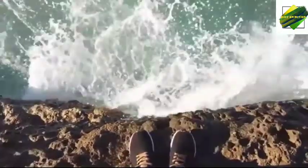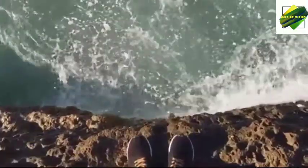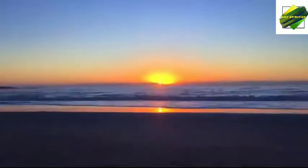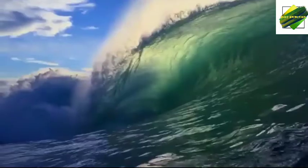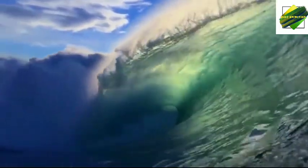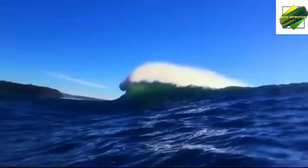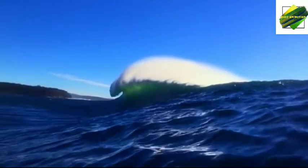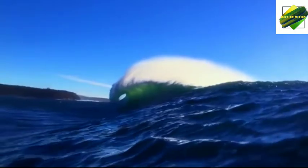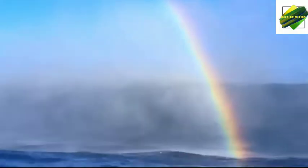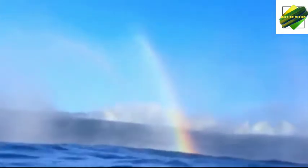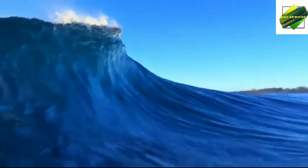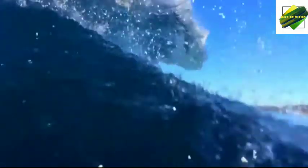Ocean salinity levels can vary dramatically from place to place. For example, the Mediterranean Sea is more salty than oceans off the coast of continents that have large freshwater rivers, such as the Amazon. The Atlantic Ocean near the mouth of the Amazon River has relatively low salinity due to the mixing of fresh river water with salty ocean water.